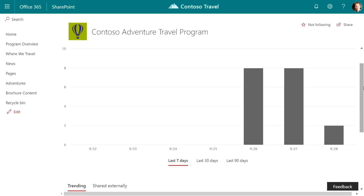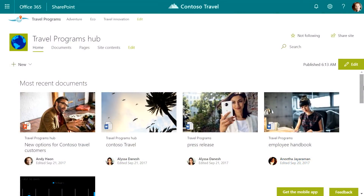We also announced hub sites this week — hub sites are a huge new feature. You can attach any site to a hub. The hub has a global navigation and its own branding. When you attach a site to a hub, that site gets the look and feel of the hub and its global navigation. Conversely, activity from the sites attached to the hub flows back up in an aggregated way to the hub site itself.